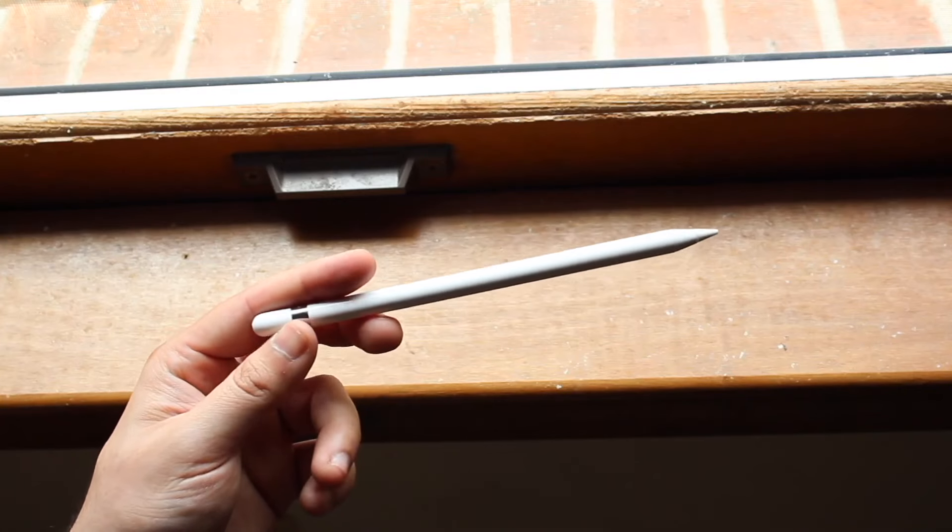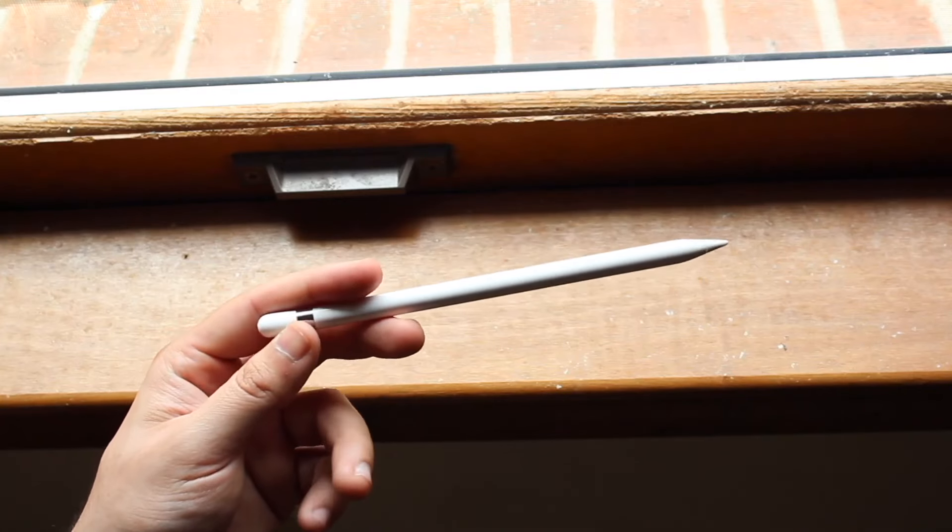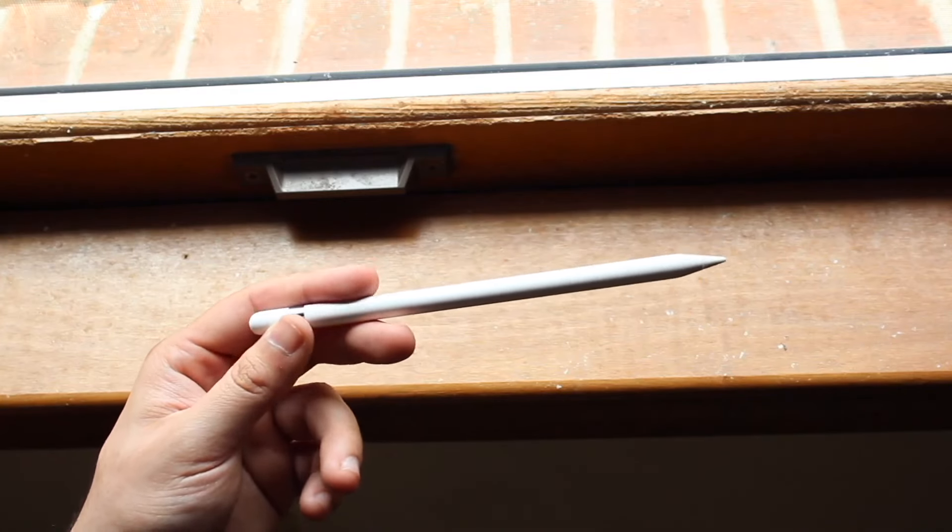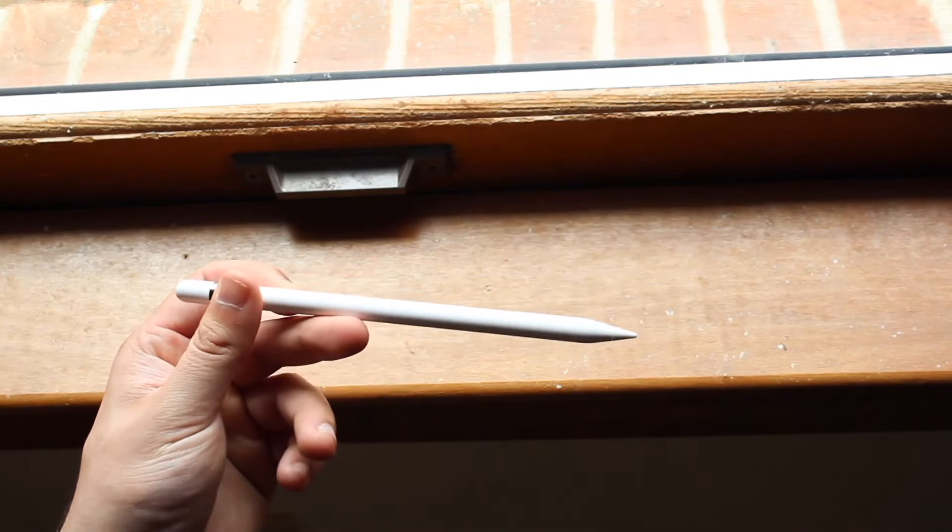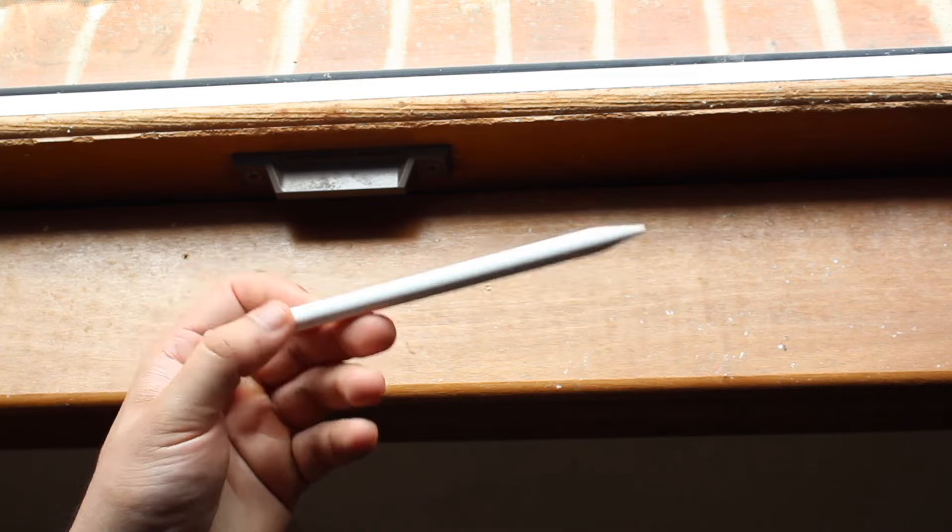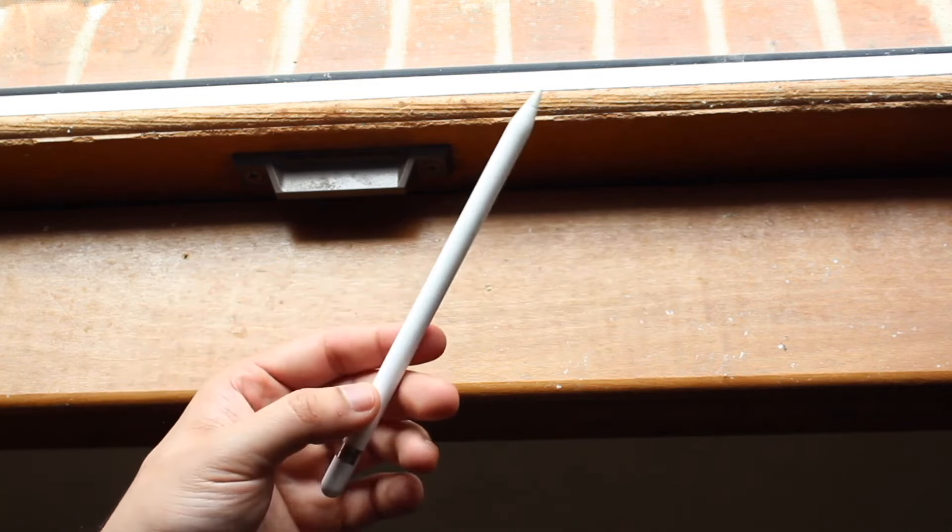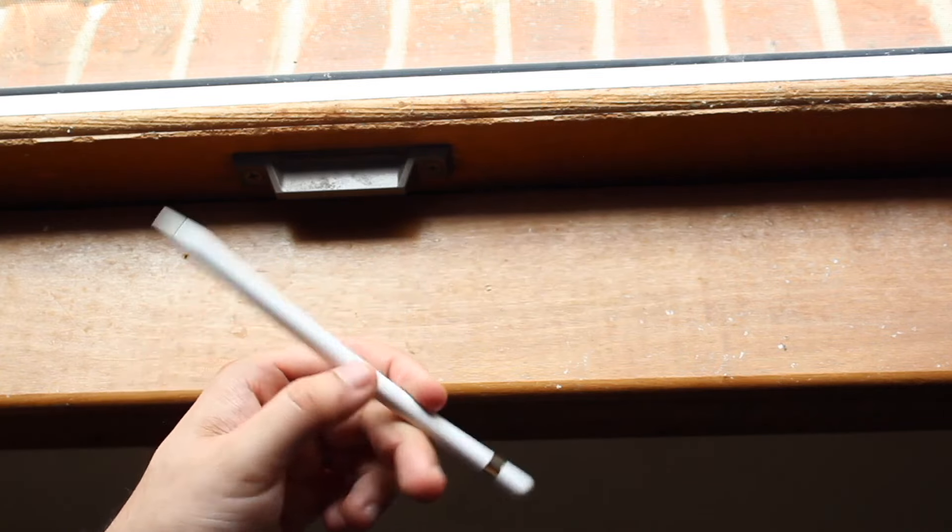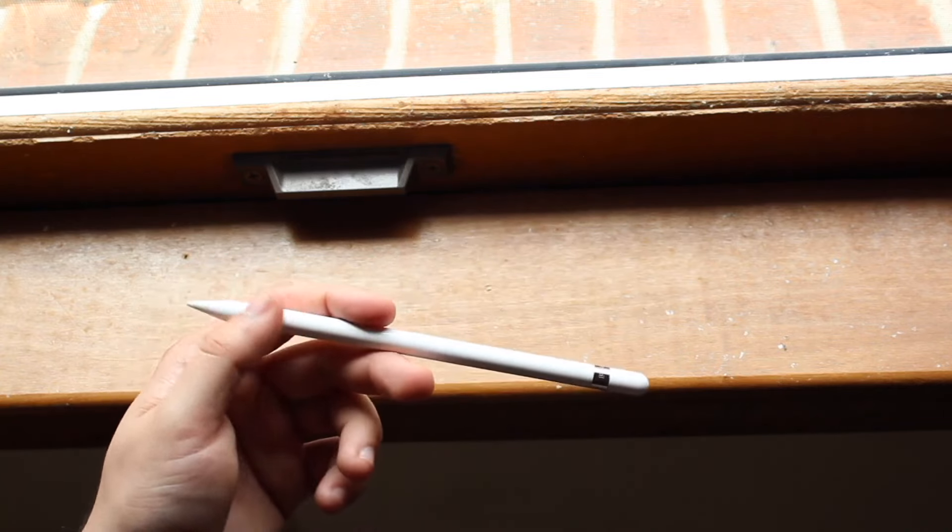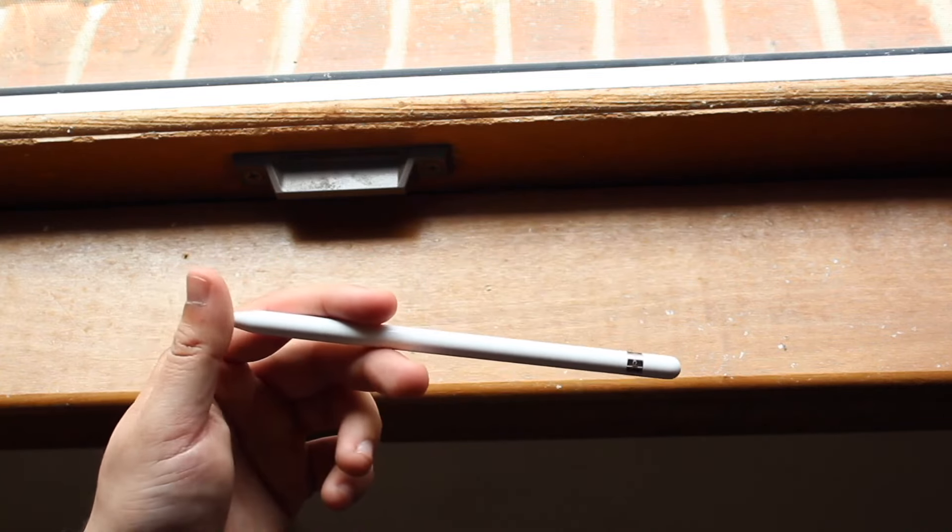And then from there, you're pretty much good to go. You can just use your Apple Pencil as you normally would. It's connected automatically, it's wireless. There's nothing you need to connect. And it is a much more seamless experience than the Apple Pencil 1 as you can probably imagine.